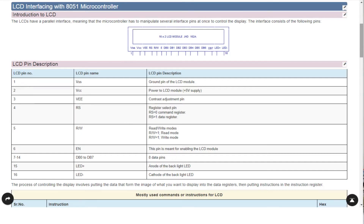For how to interface a 16x2 LCD with an 8051 microcontroller: the LCD has 14 pins. Out of these 14 pins, 8 pins are data lines, 3 pins are used for the control lines, and the remaining 3 pins are used as VSS, VCC, and VEE.